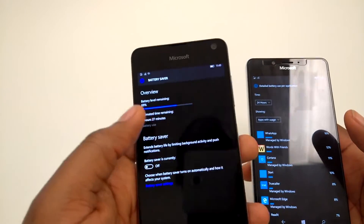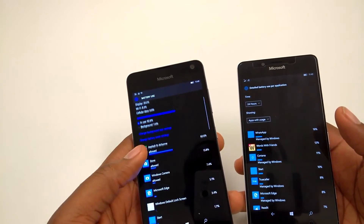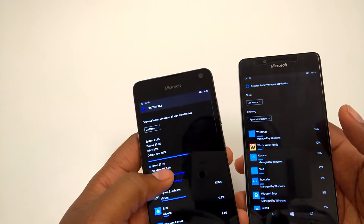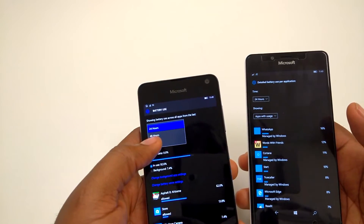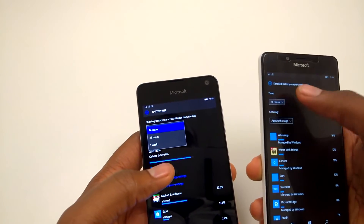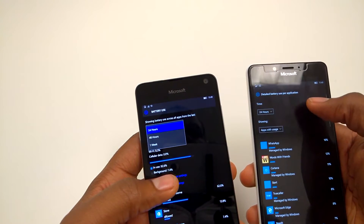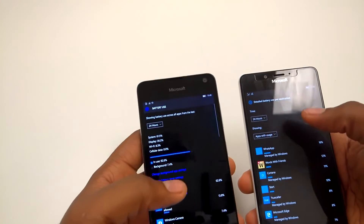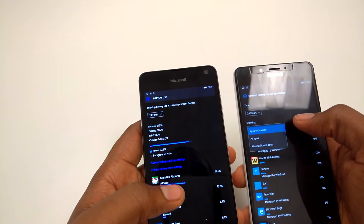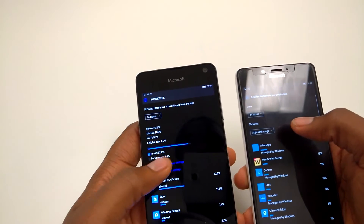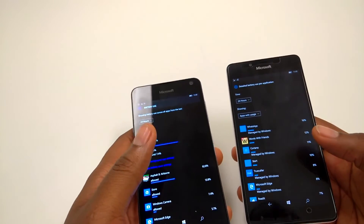That option is not available when I go into battery use on the regular Windows 10 — that option is simply not available. On regular Windows 10 you have 24 hours, 48 hours and one week, whereas here you've got 6 hours, 24 hours and one week. So it's quite different. You can see apps with usage and select all apps with different settings right there.